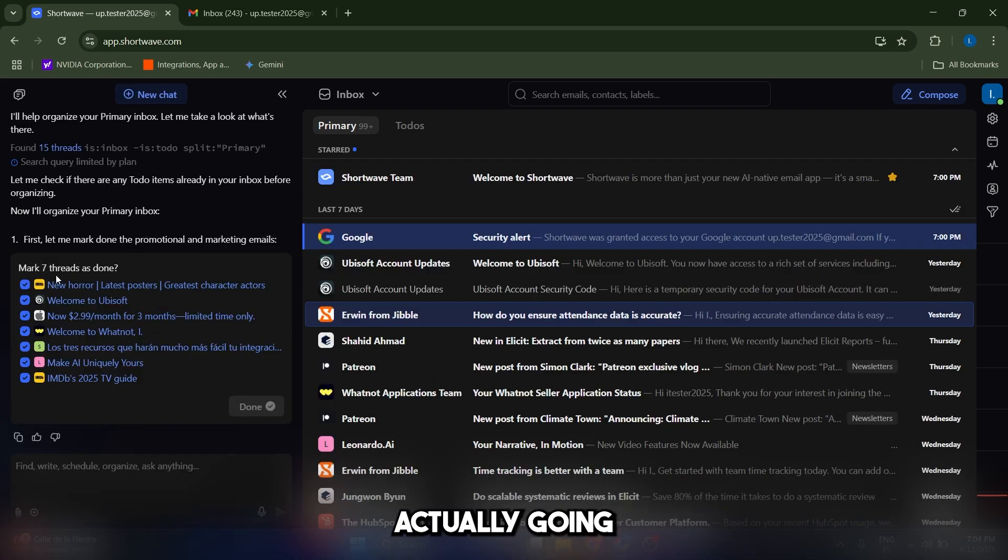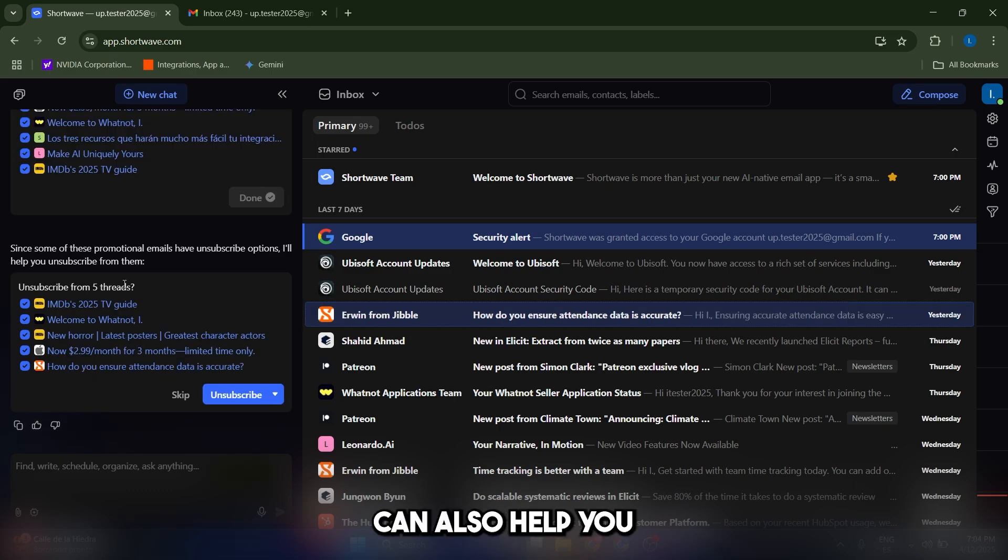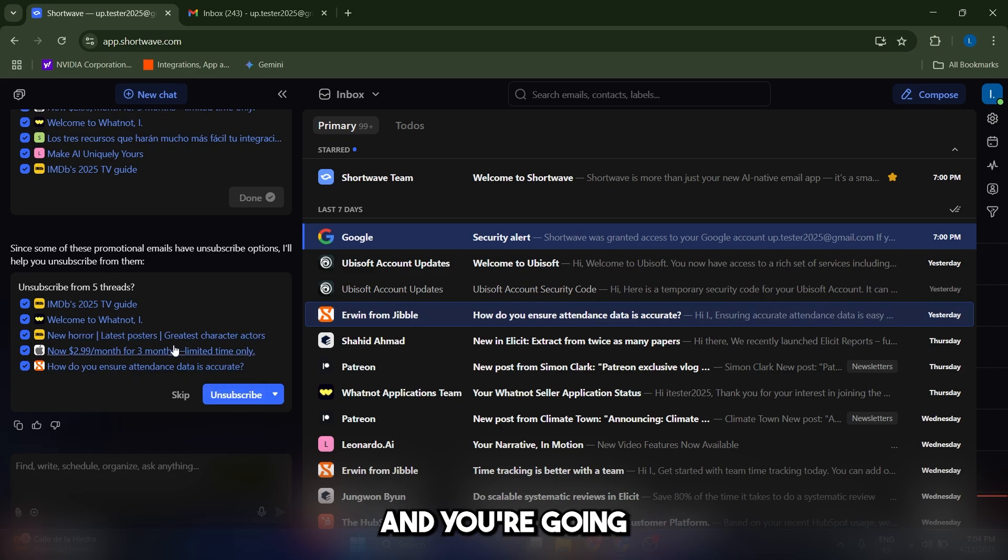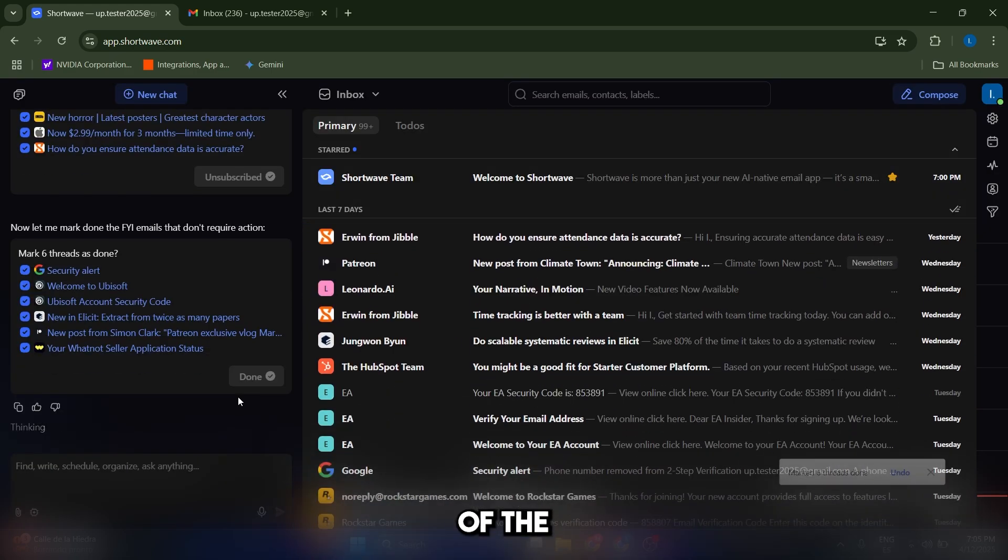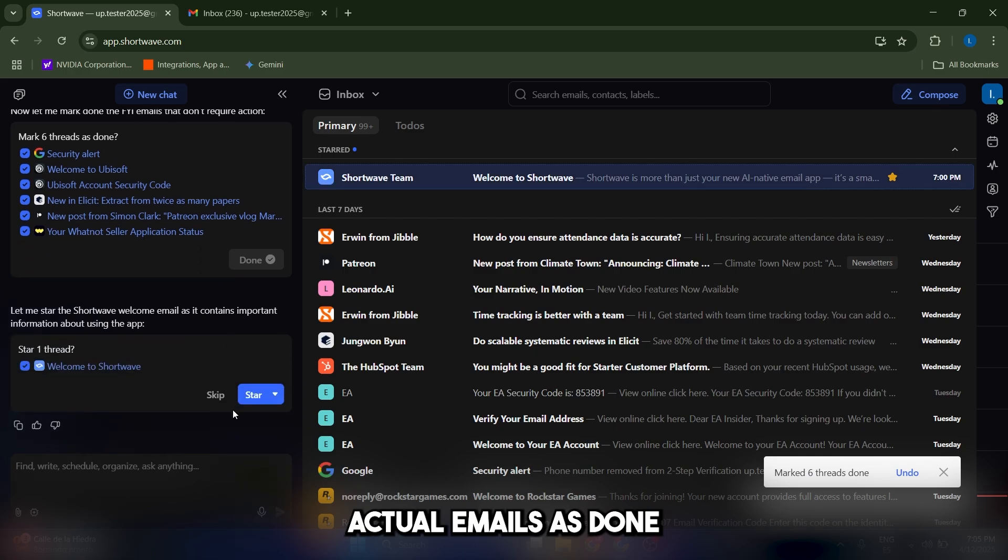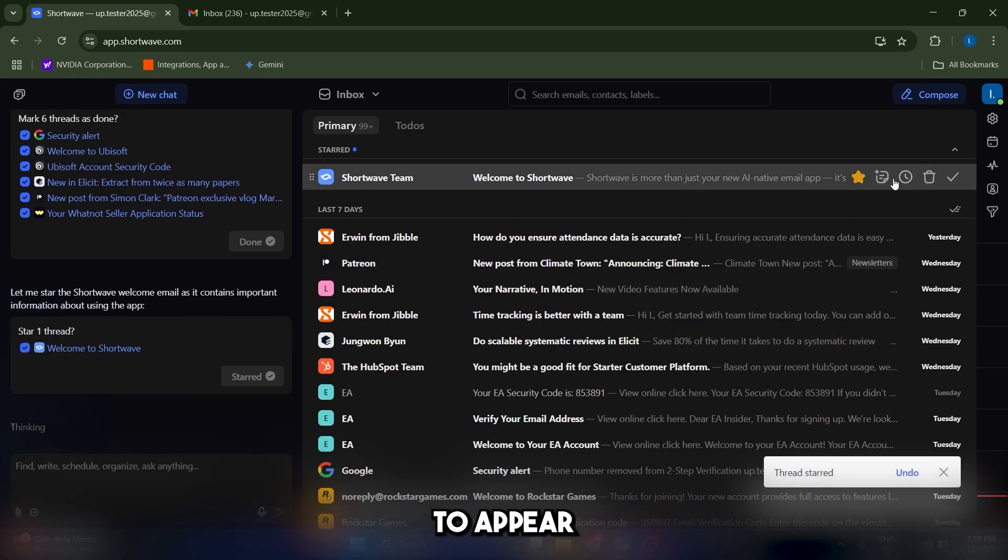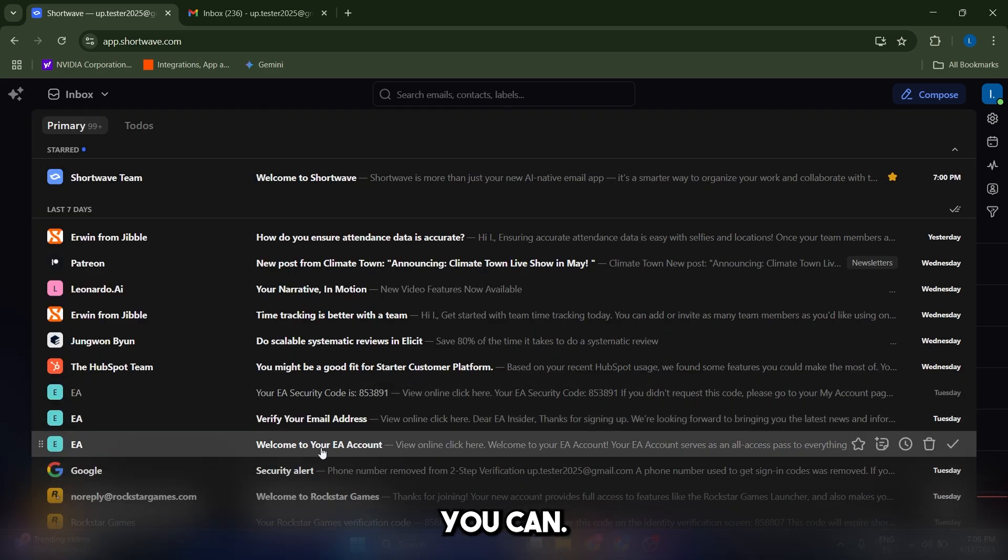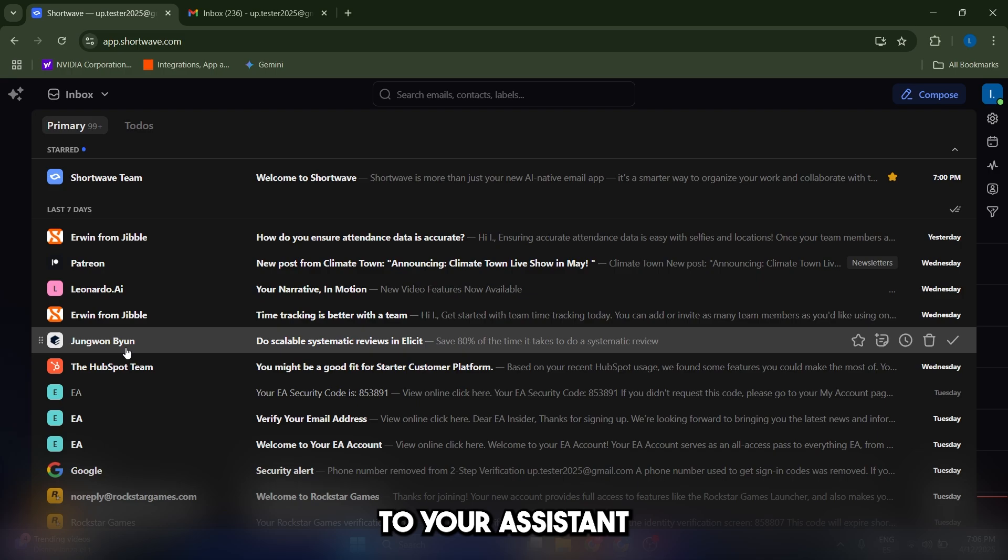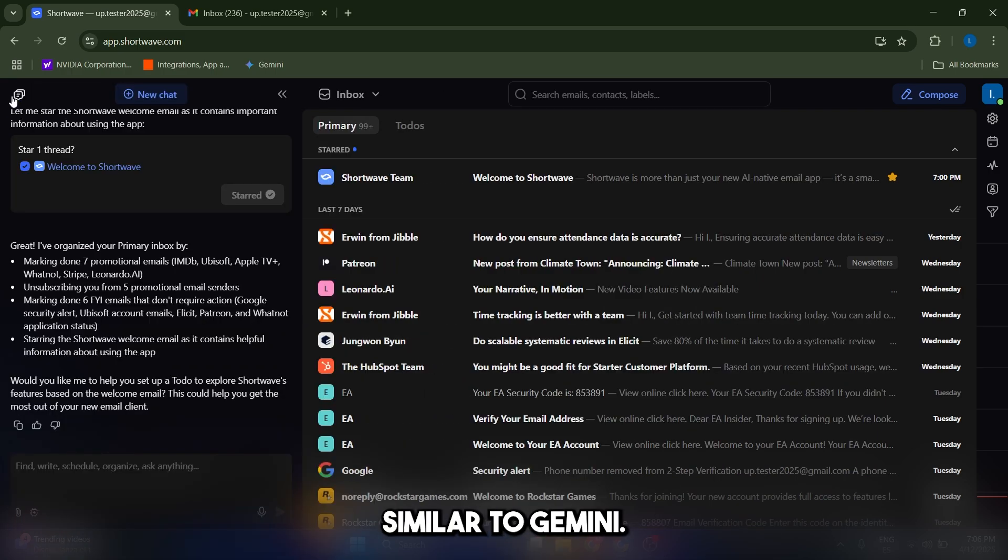The AI assistant is actually going to give you the chance to mark different emails as done. Shortwave can also help you unsubscribe from certain newsletters or emails that you don't want. You can click on unsubscribe here. You can also mark the rest of the emails as done, and you can set some important emails as star, which is going to appear with this icon here. Now we can close the AI assistant. You can, by the way, always open your AI assistant to ask questions with this button here, similar to Gemini.